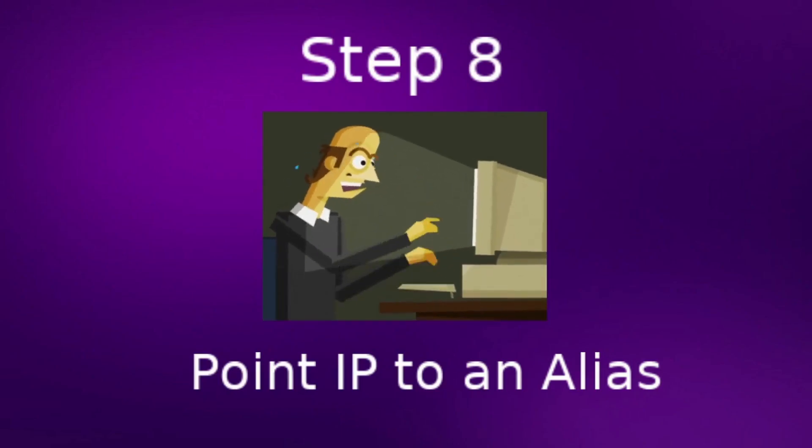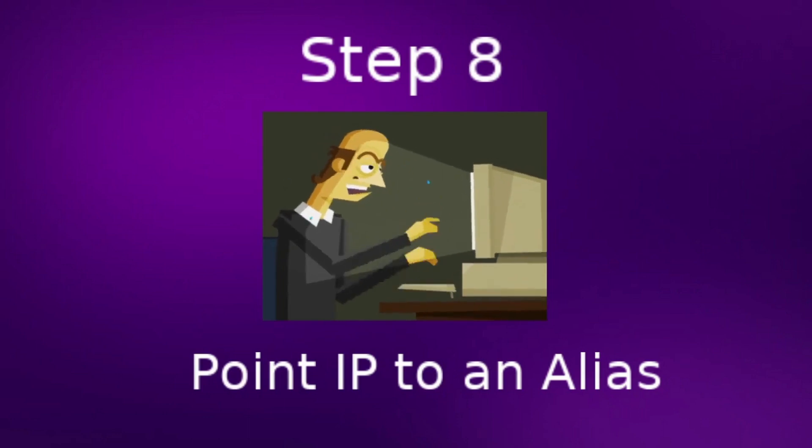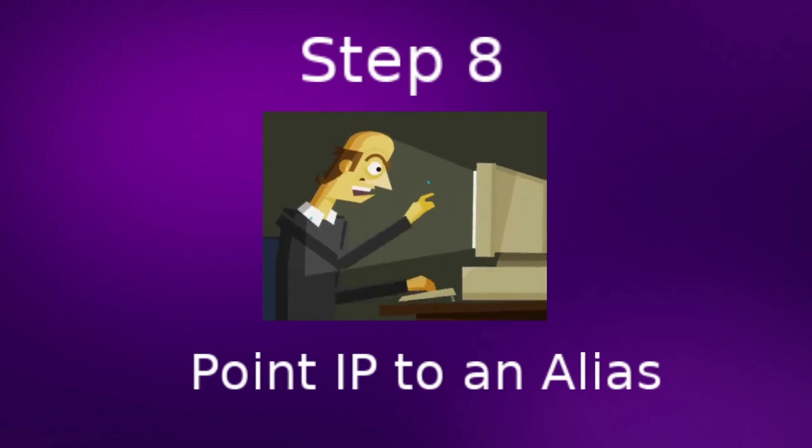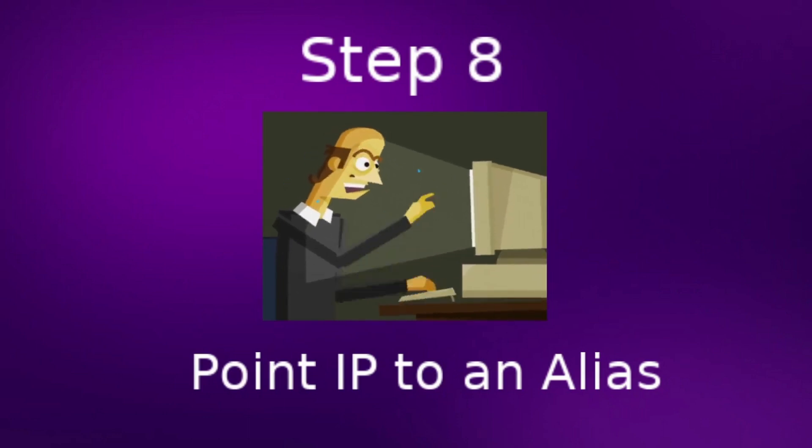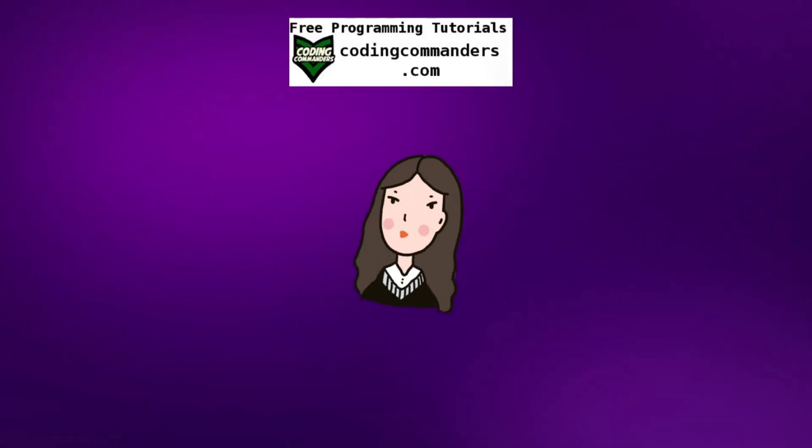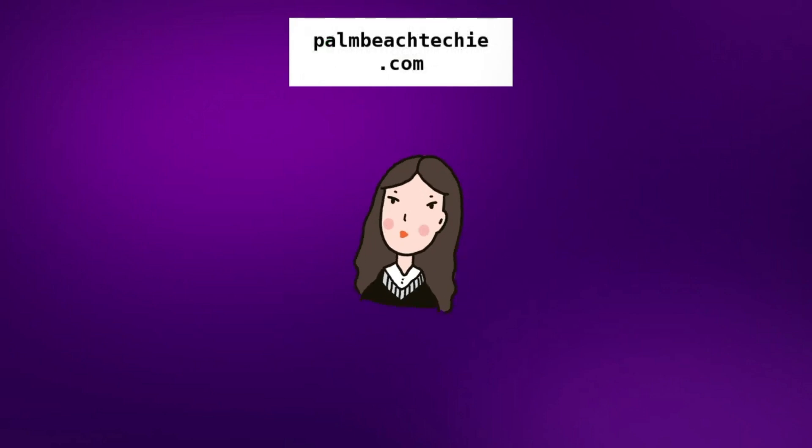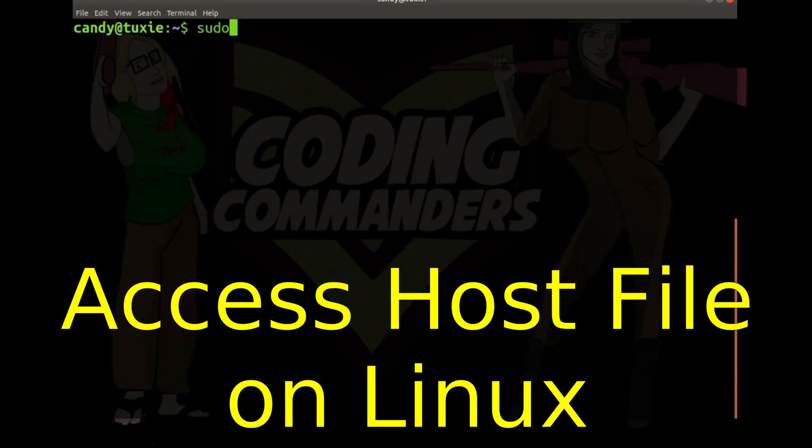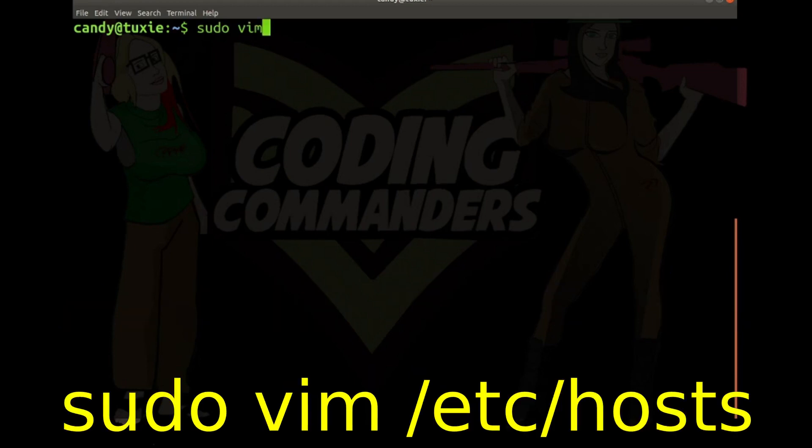Step eight, which is optional. Point your IP address to an alias host name. We are going to edit the host file on our main computer, not in the virtual box. First, I'll show you how to do this on Linux. Then I'll show you where the host file is if you're on Windows. Sudo vim slash etc slash hosts.